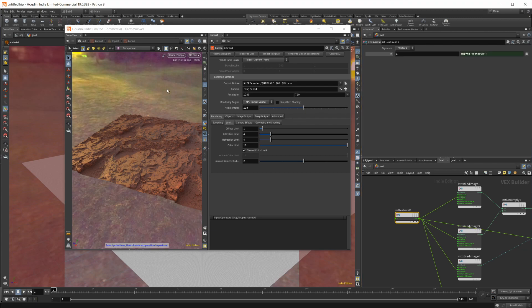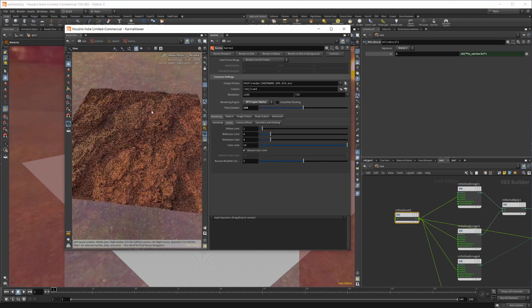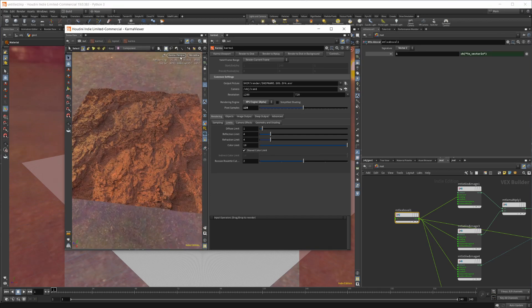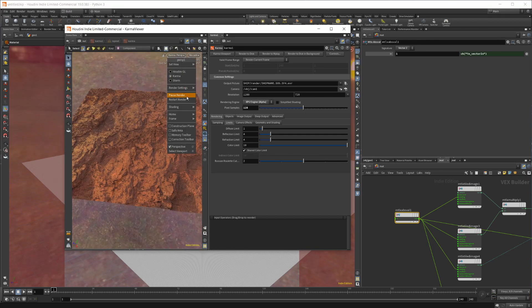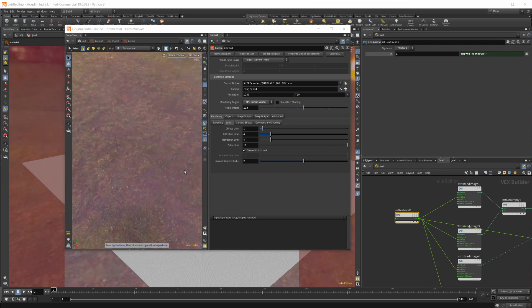But once it starts rendering, it doesn't actually update. To get it to update, you'll need to come up here and restart the render. Then it'll bring in all of the textures and everything, and it will show up properly once it all loads in.